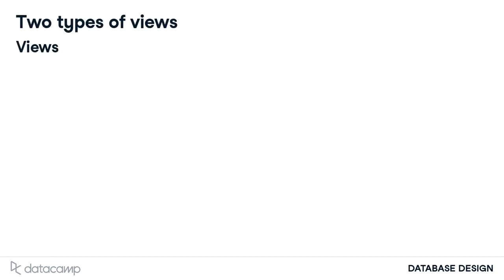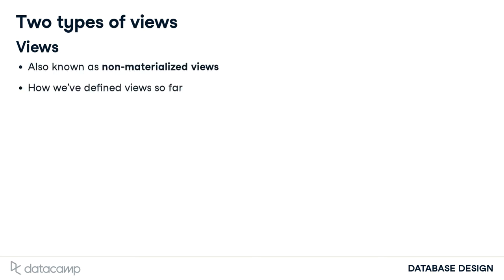There are two types of views. When you come across the term view plainly, it is most likely referring to non-materialized views. Accordingly, in the past two videos covering views, I defined views as non-materialized views.